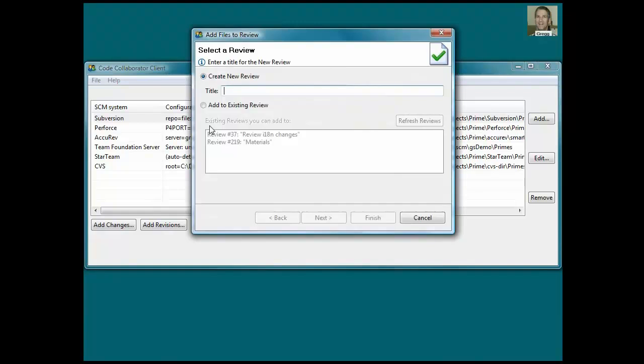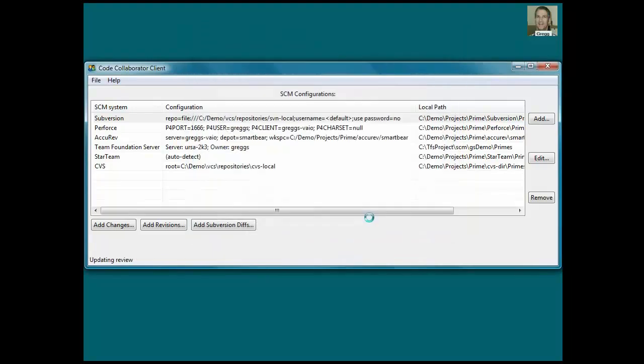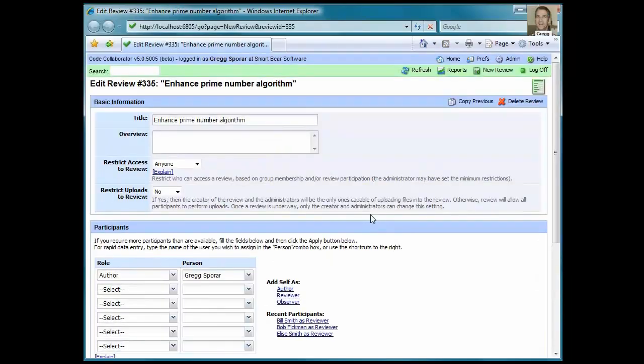To save time, I'll paste in a title for the review. CodeCollaborator queries the version control system, and then after it uploads the modified files for my working copy, my browser opens up so that I can finish creating the review.